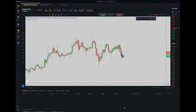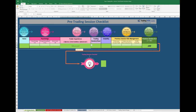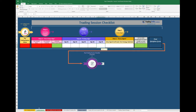Let's begin. First of all, we go to our trading plan. We start from the pre-trading session checklist. As you can see, my pre-trading session checklist passes — everything is fine here.